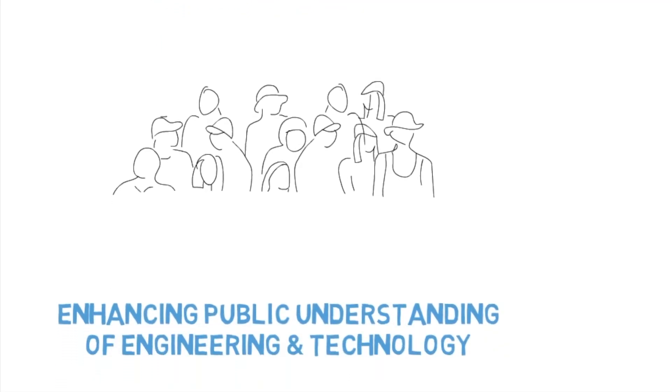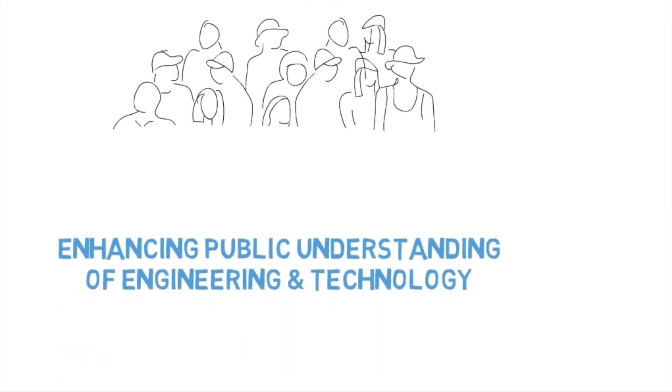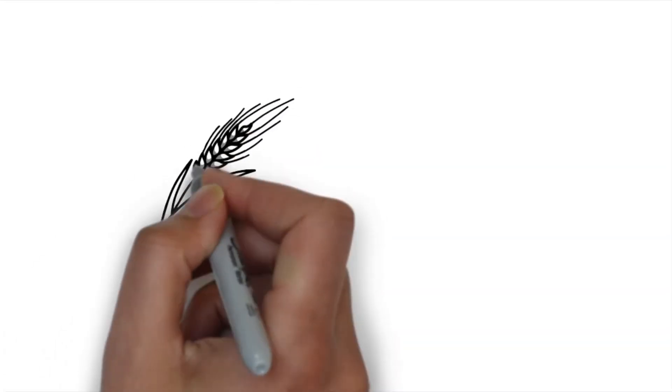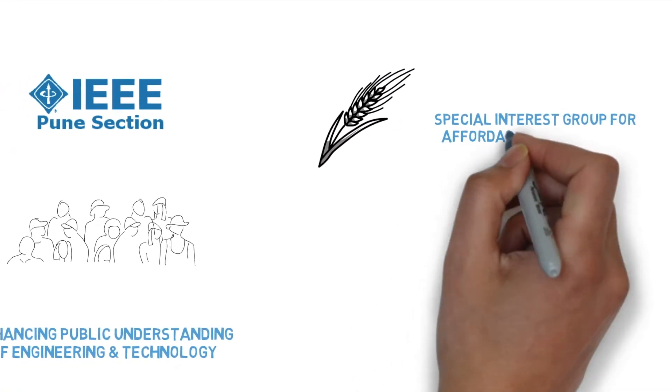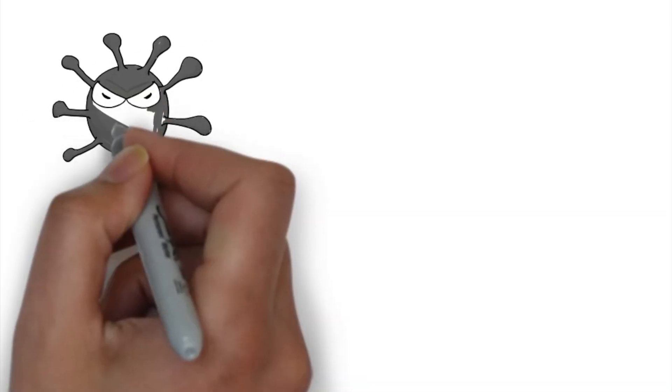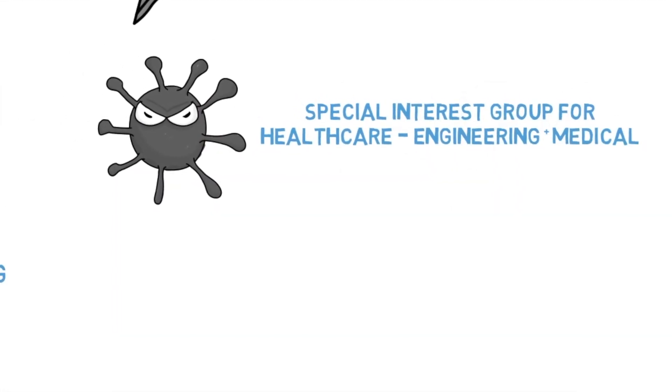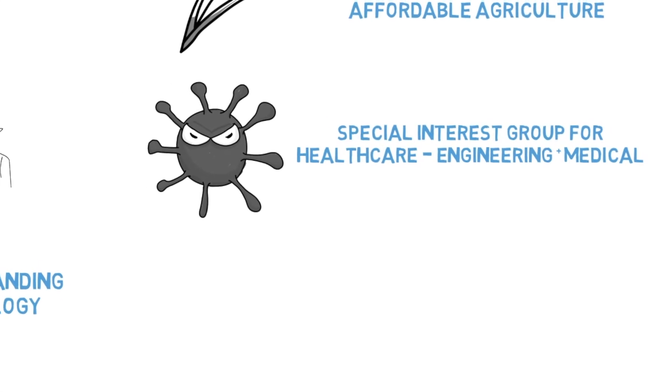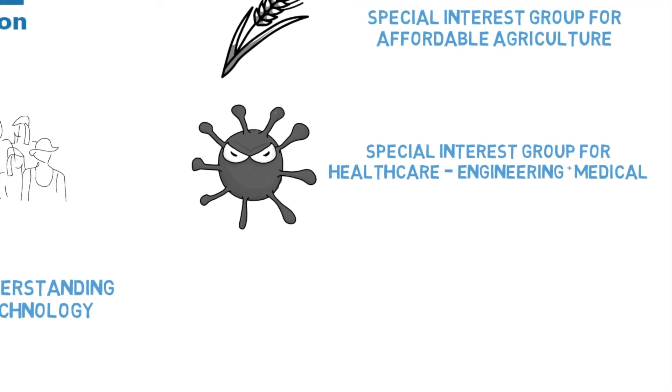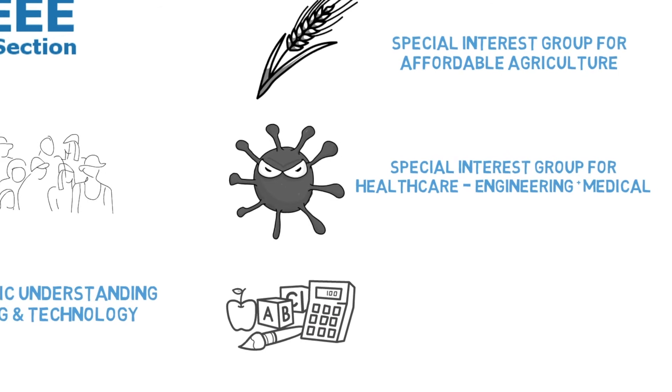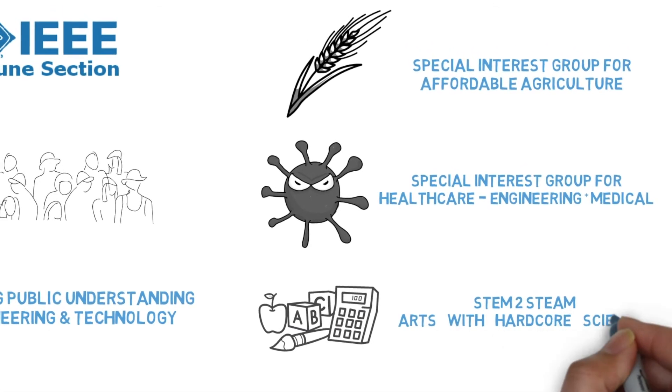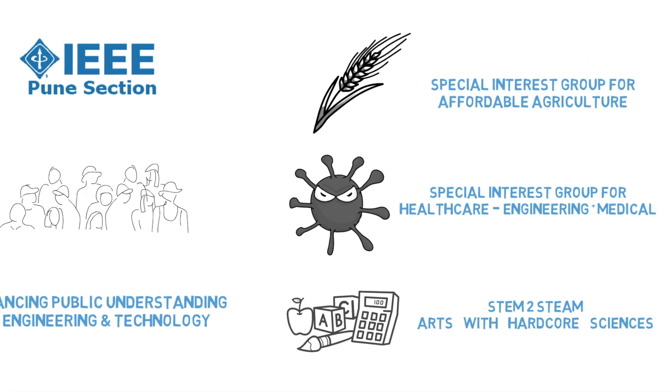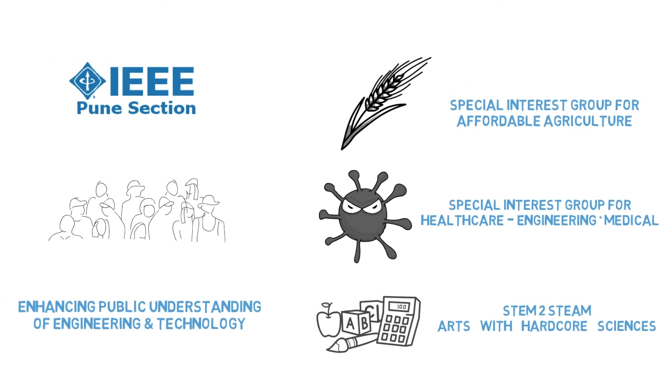It is pursuing standards for their practical application by driving initiatives such as the Special Interest Group for Affordable Agriculture, the Special Interest Group for Healthcare, which converges engineering with medical systems and services, especially during pandemics, and STEM to STEAM, which opens up the beautiful world of arts into hardcore sciences.